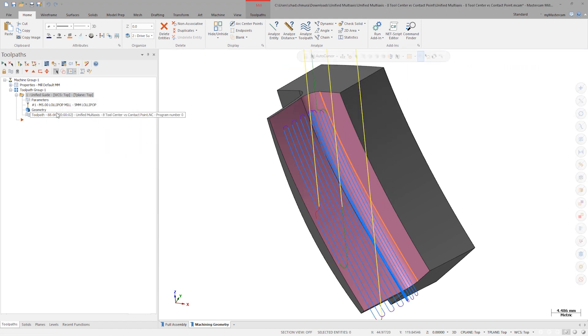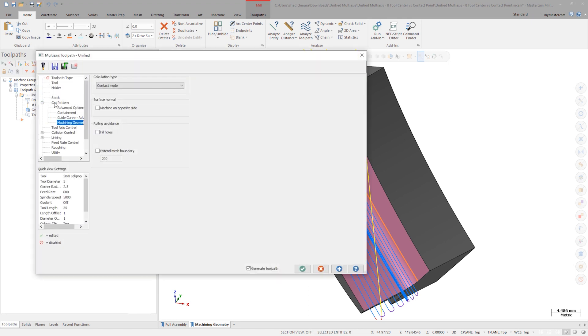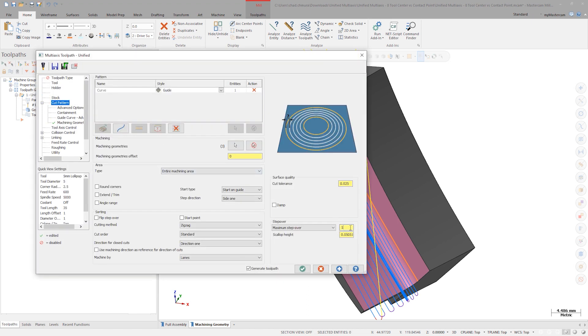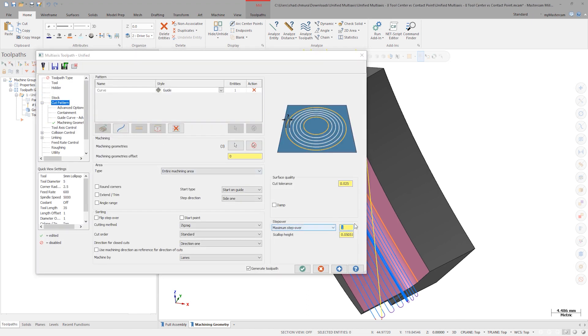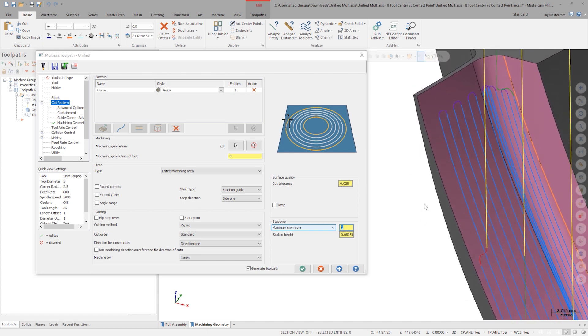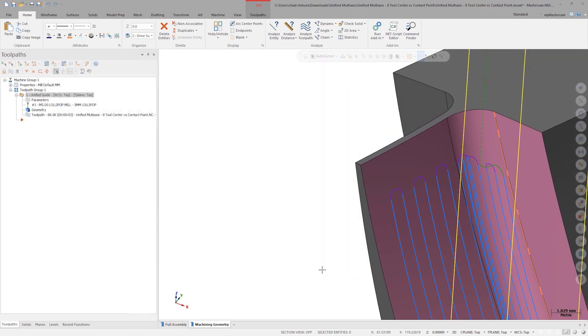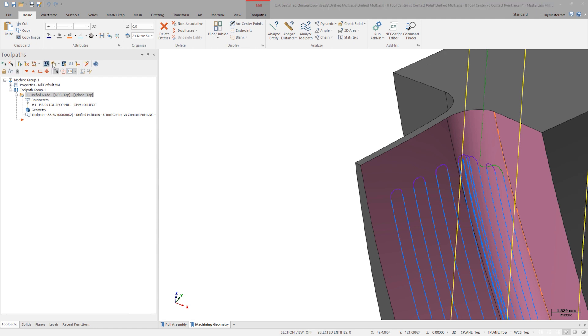In this operation, the 1mm stepover distance is being calculated on the machining surface, or in other words, at the tool's contact point. It doesn't take much lateral movement to the tooltip to move its contact point 1mm around the fillet.